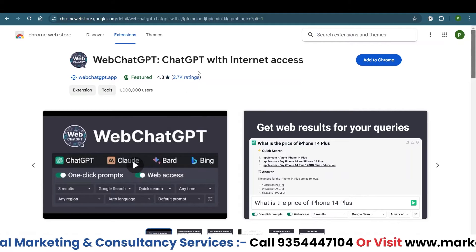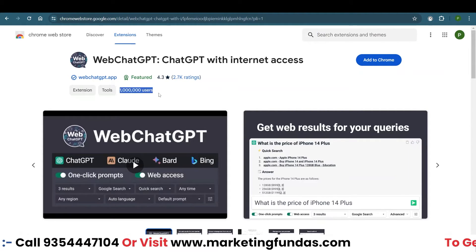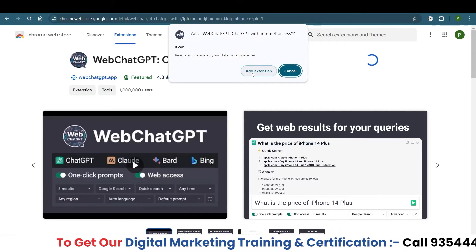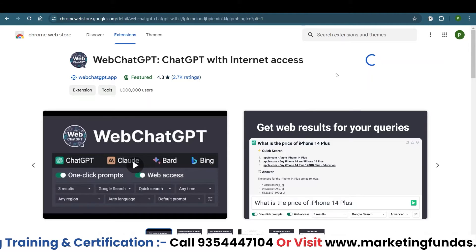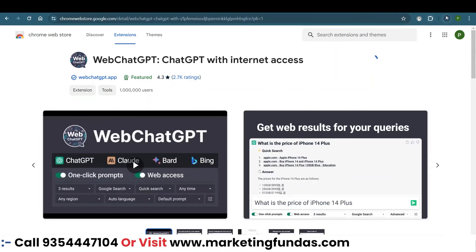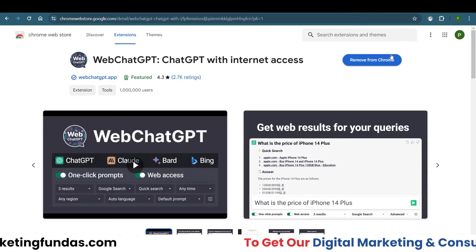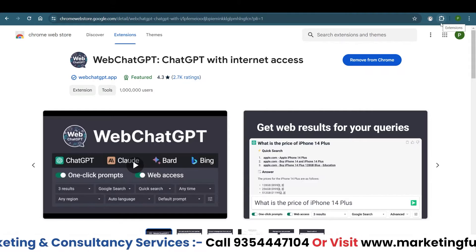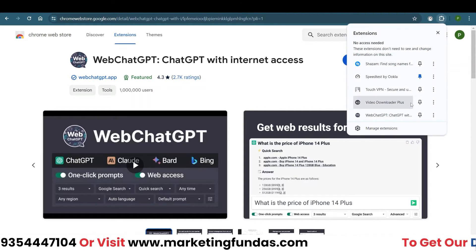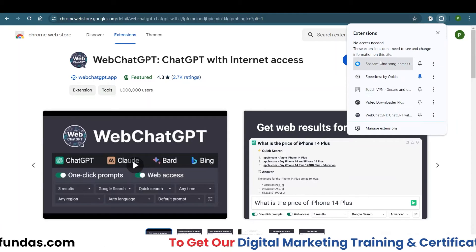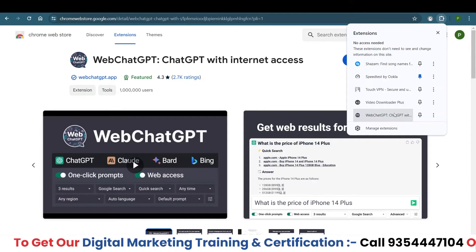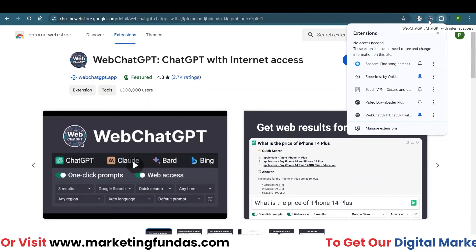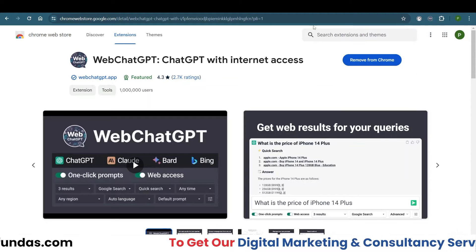You will land on the Chrome Web Store. This extension has almost 2,700 ratings and more than 1 million users. Click the 'Add to Chrome' button, then click 'Add Extension,' and within a few seconds the extension will be installed. Once installed, you'll see the puzzle icon for extensions — click it to see all installed extensions and pin this one so it stays visible.